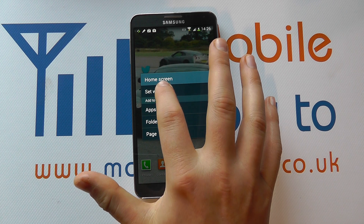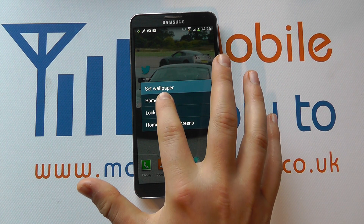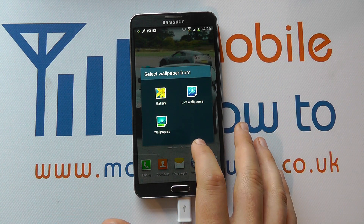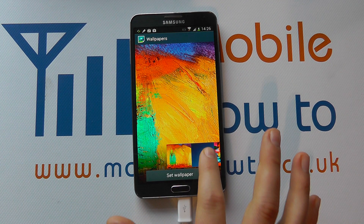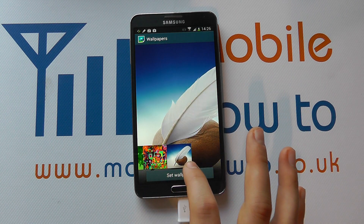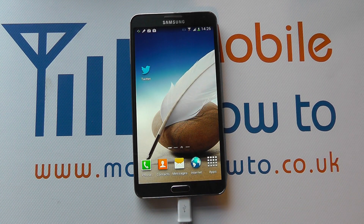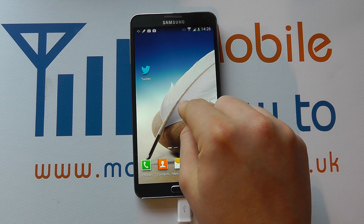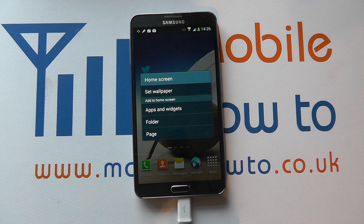I can press and hold and set wallpaper, set the home screen again, and choose from where I want it. So let's go for pre-installed wallpapers and I can select one of the ones that Samsung offers out of the box. Select that one, set wallpaper, and that's now my wallpaper. The principle is the same when you go for setting the wallpaper for the lock screen.